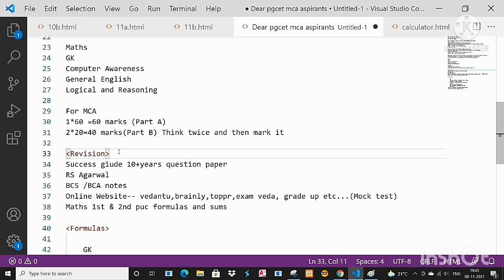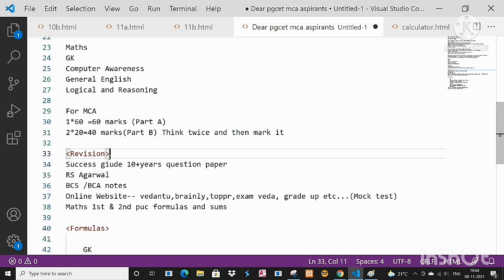Then coming to this, this is really important. Whatever you have prepared till today, revision is really necessary. Revise the things, it may take today, tomorrow, or three days. Revise the things because from last month you might have started your preparation. See, basically we are human beings, we do forget things, so revision is really necessary.